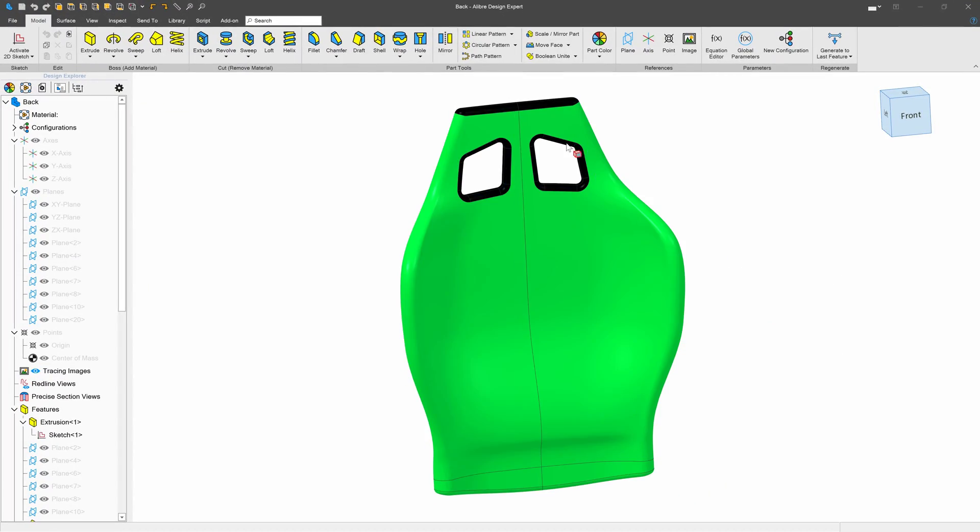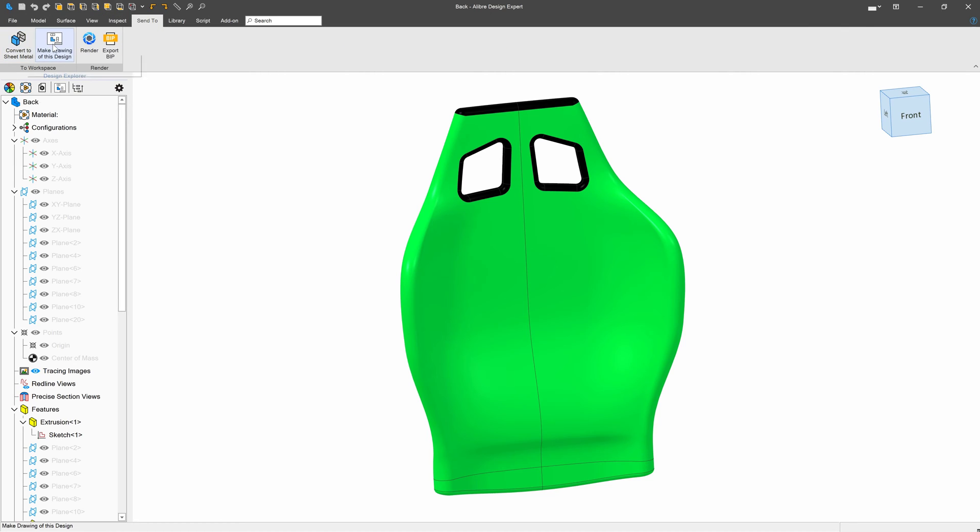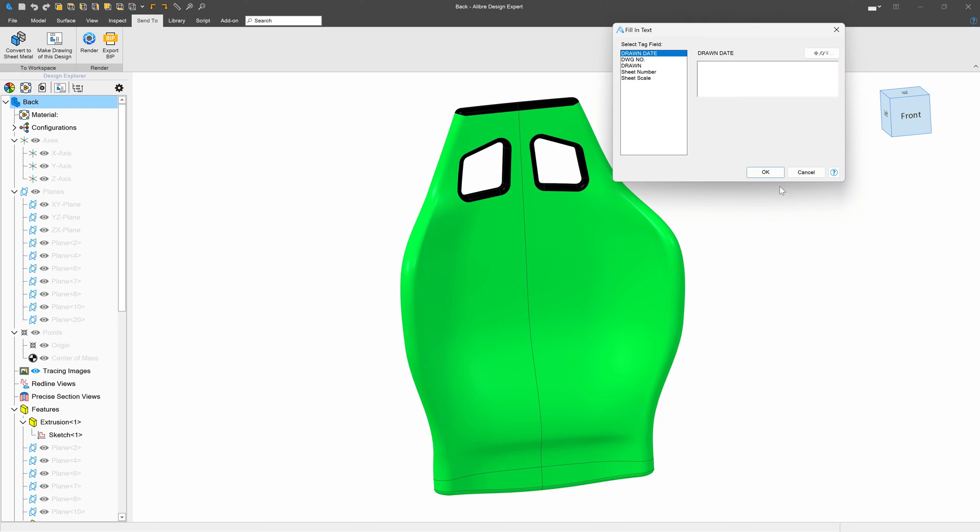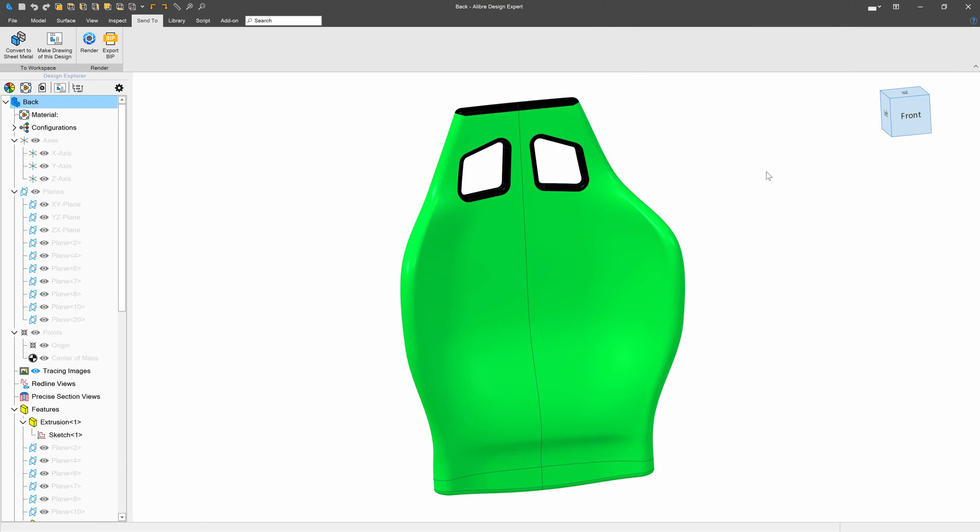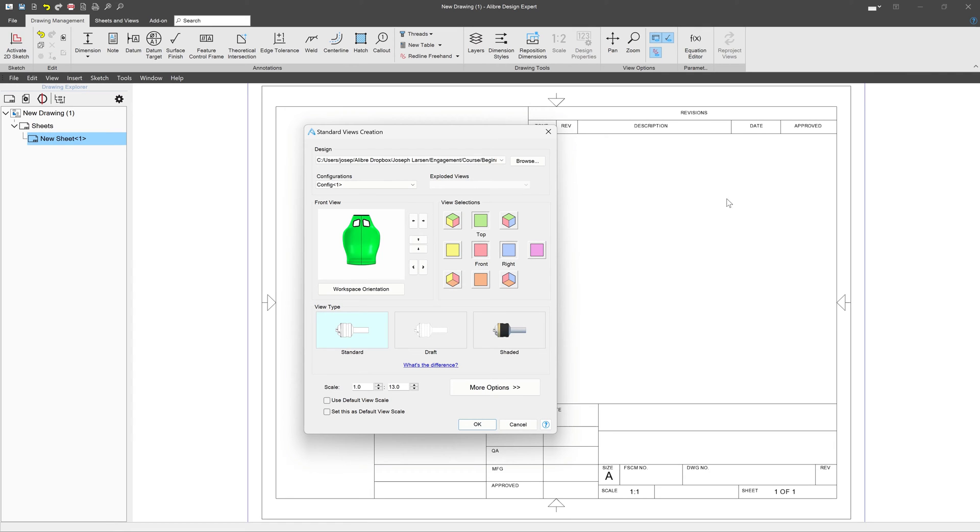Here we have the back of the chair that we've been working on. Let's say that we want to portray this in a drawing environment. We'll go to send to and make drawing of this design. From here, I'll insert just the front view.